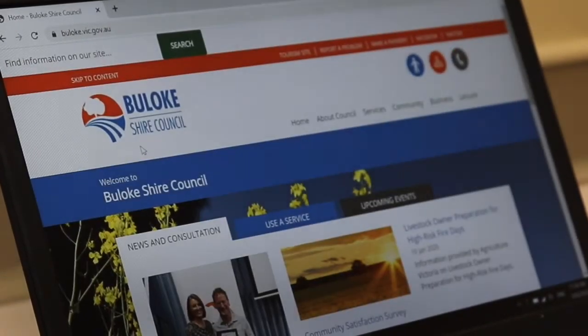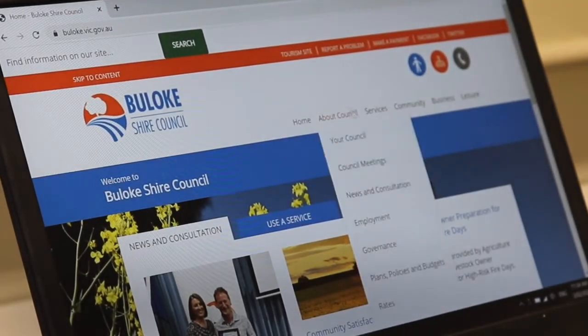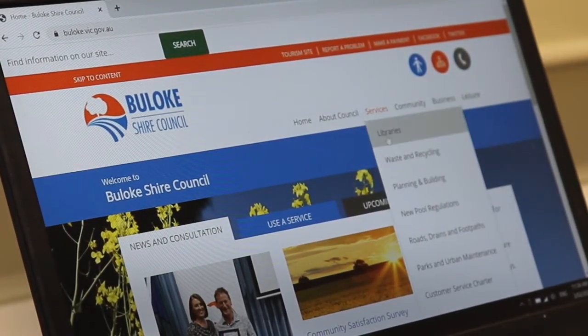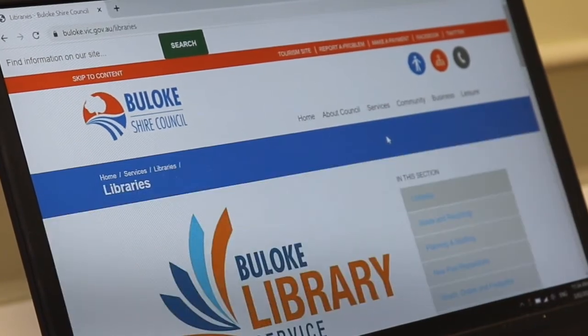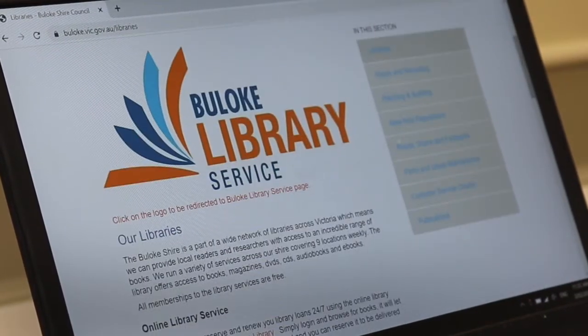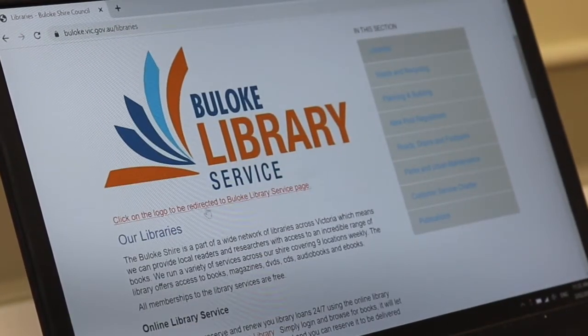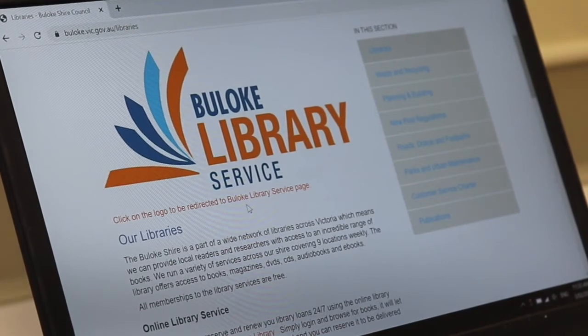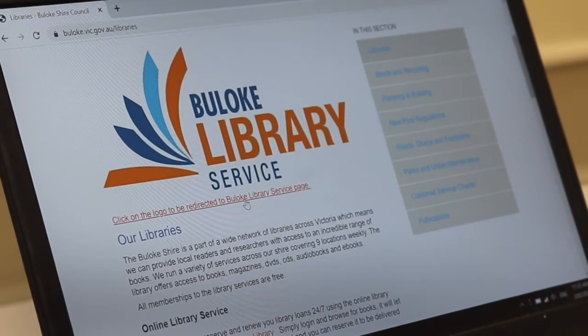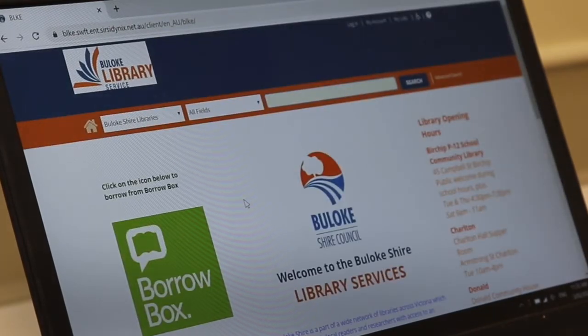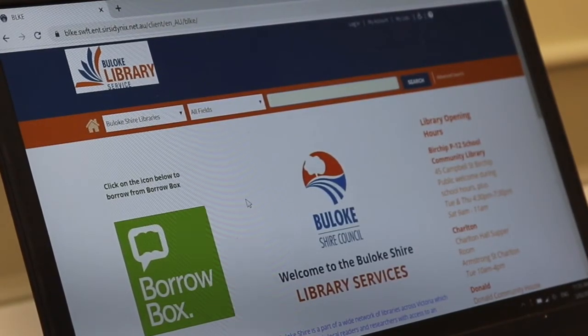Click on Buloke's website and then head straight over to services, this little tab here, and straight down to libraries. Click on your libraries, scroll down a fraction and you'll see a small little area here that says click on the logo to be redirected. So I'm going to click on this logo and that's going to take us straight to our online ordering service.